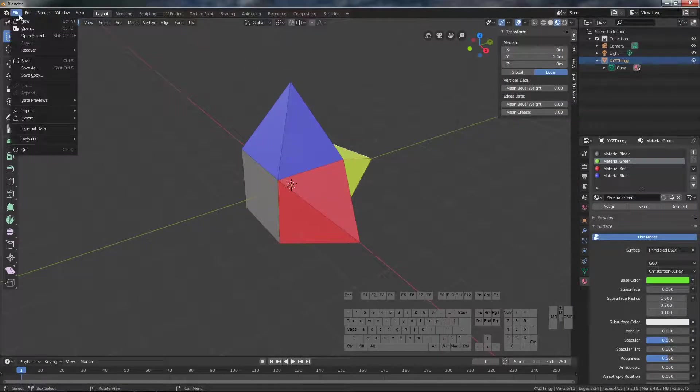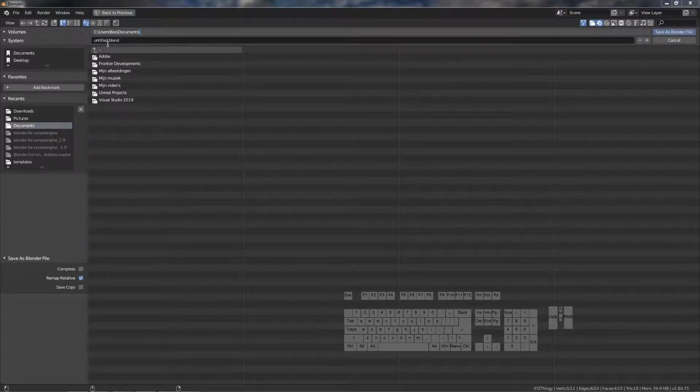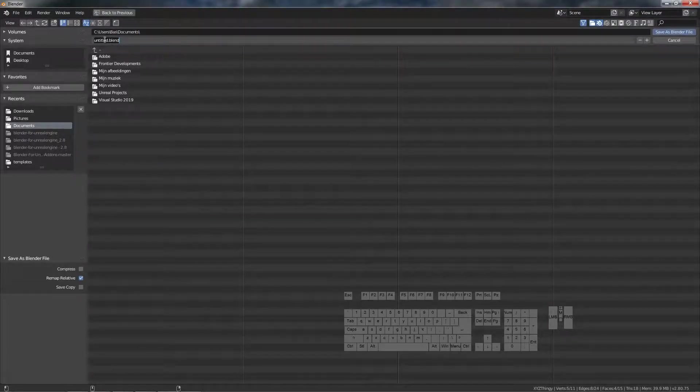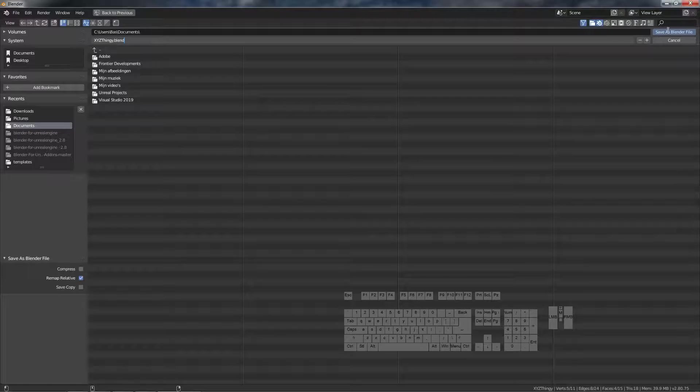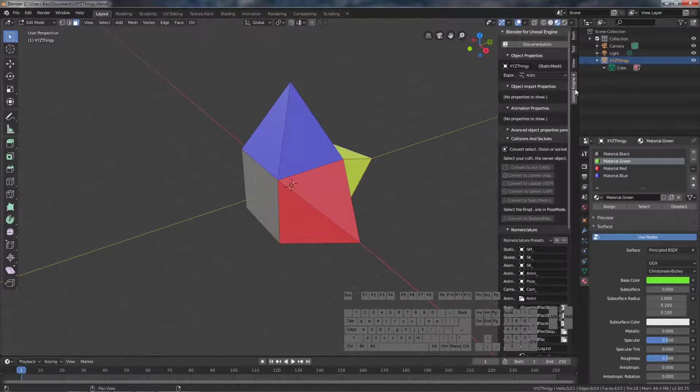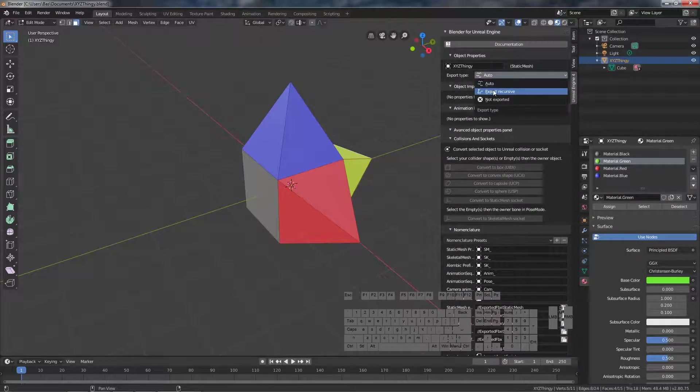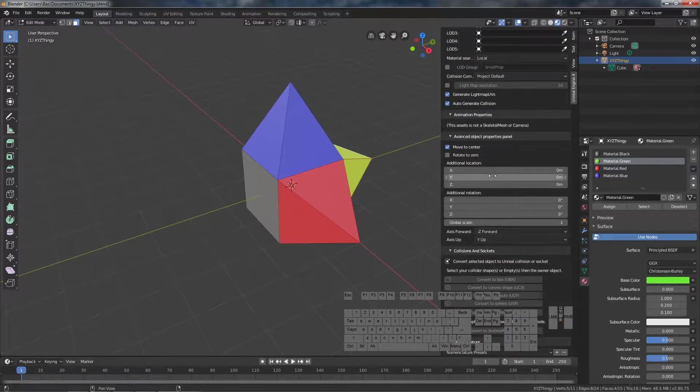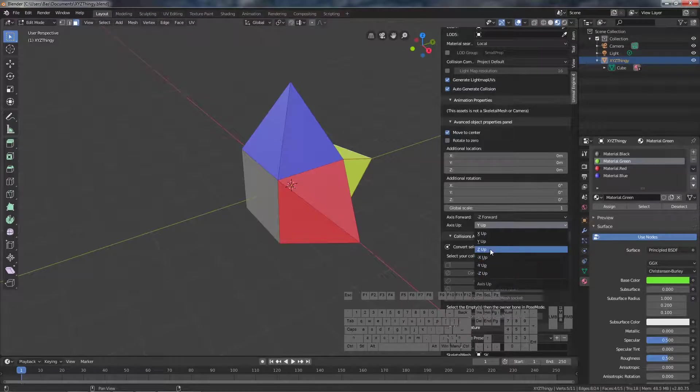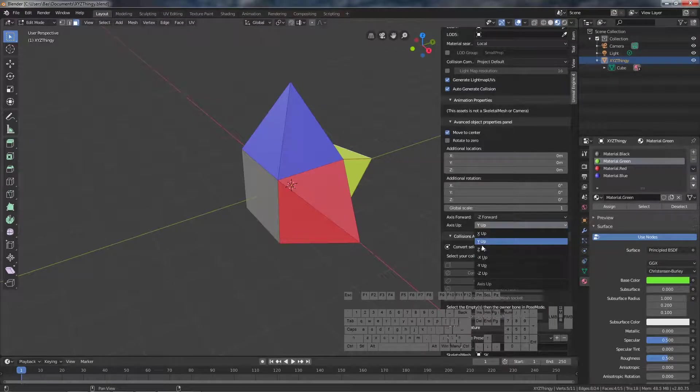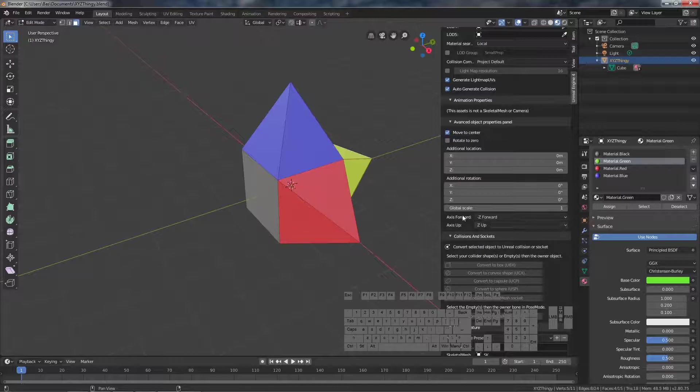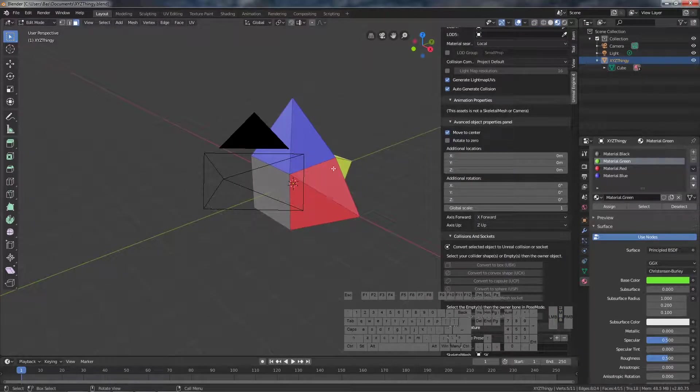We can save this in Blender. Any name. And now we can export it with Xavier's tool. We should set it to the up axis, and the X axis should be the forward axis, in my opinion.